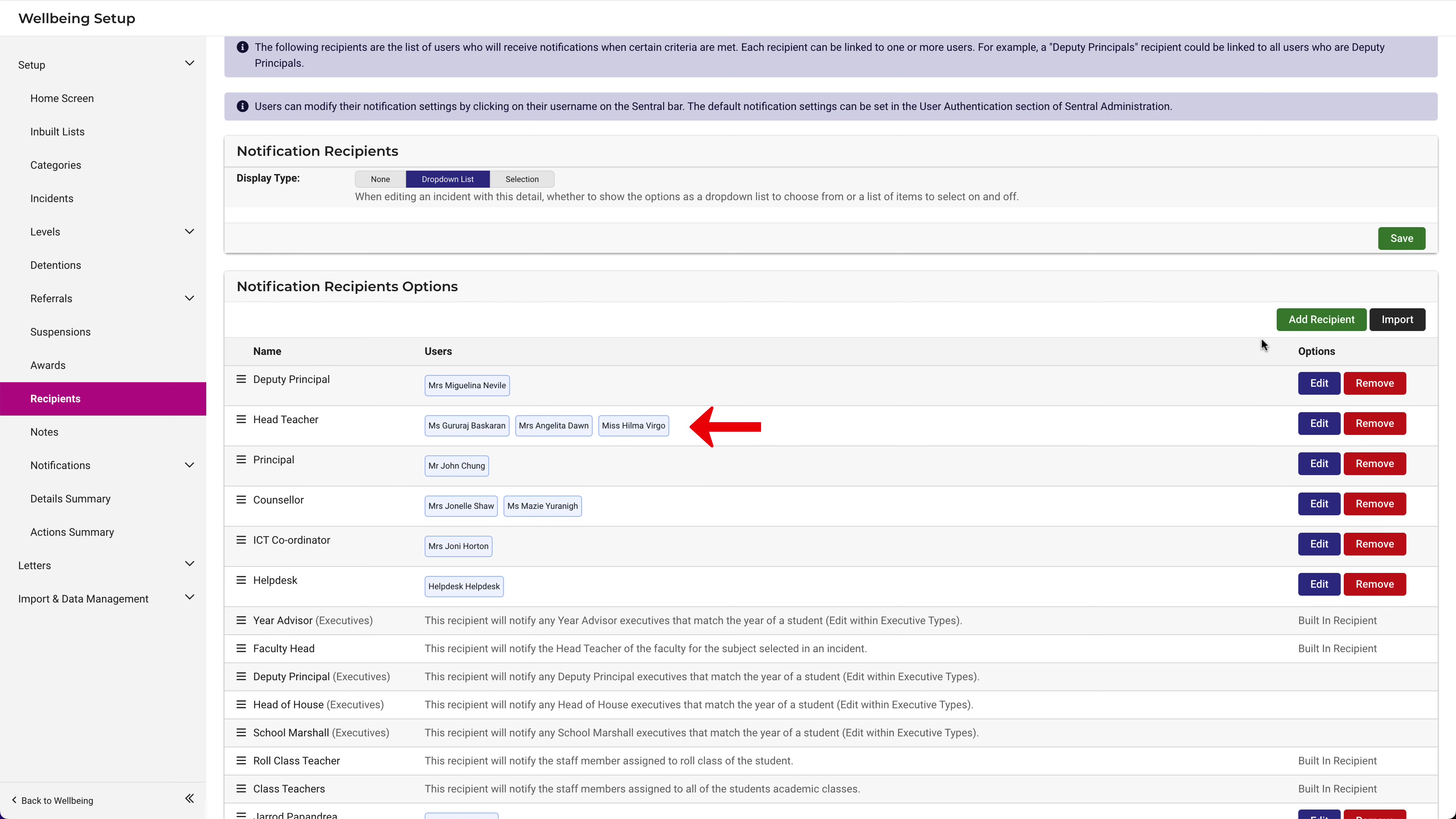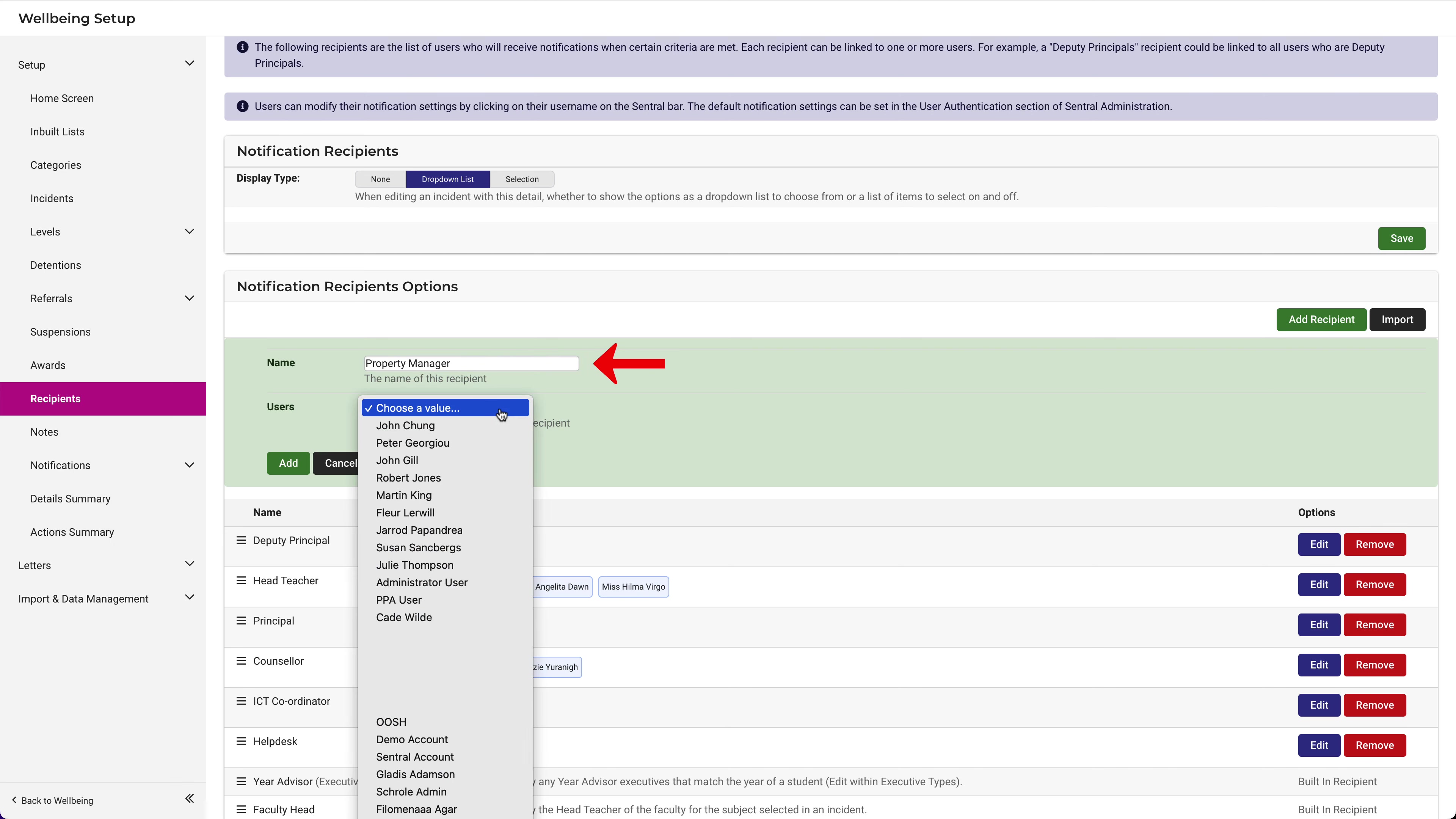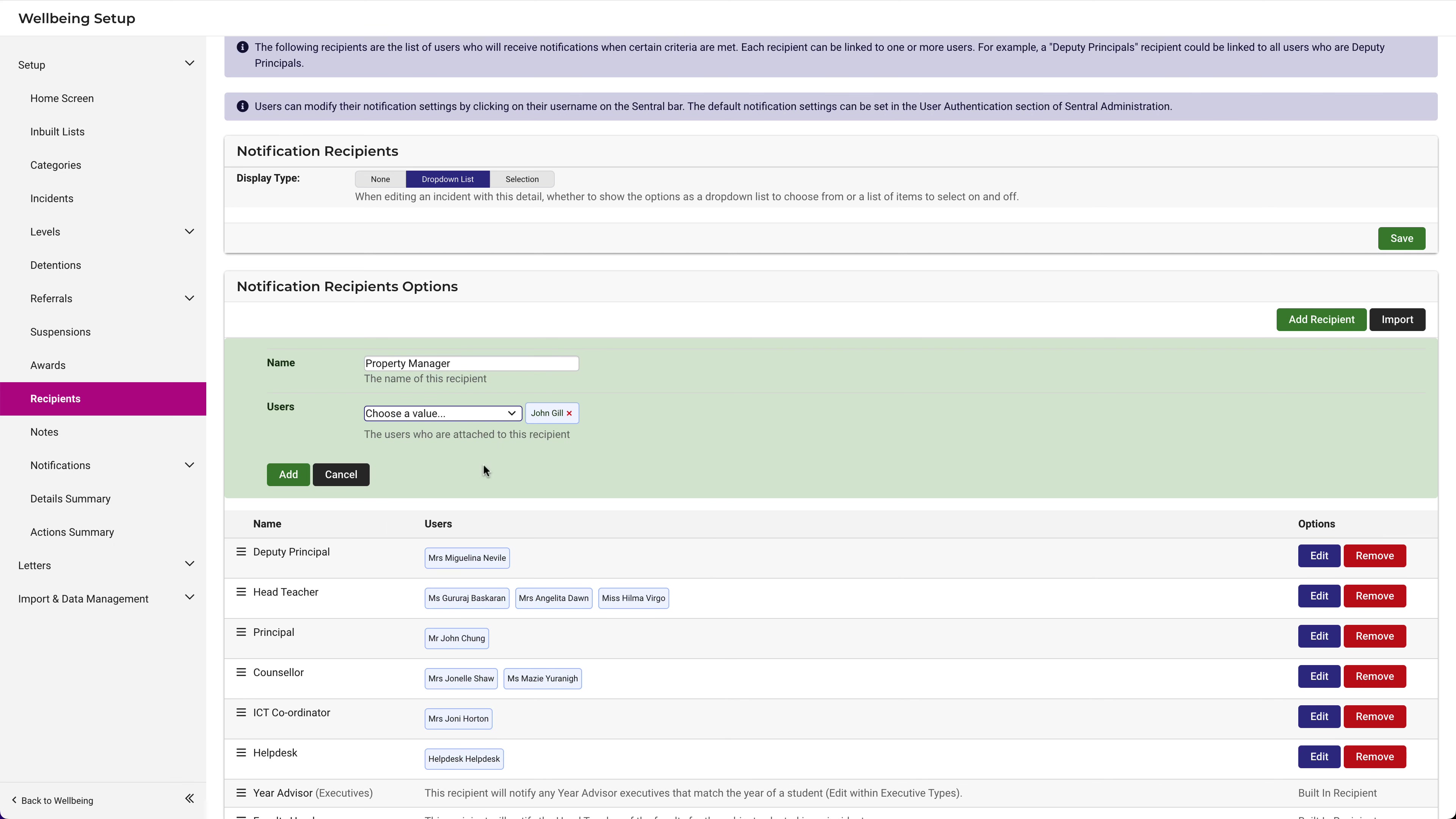To add a recipient, click Add Recipient. Type in the name of the recipient. Let's make this one Property Manager. Select the user from the list, then click Add.